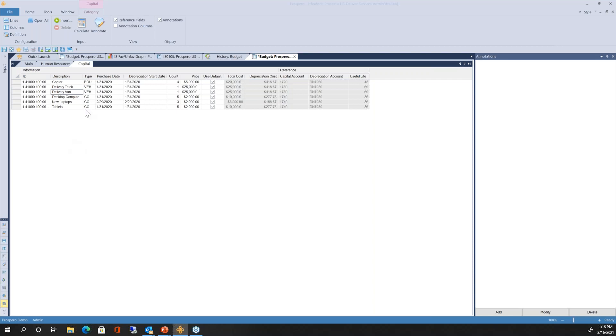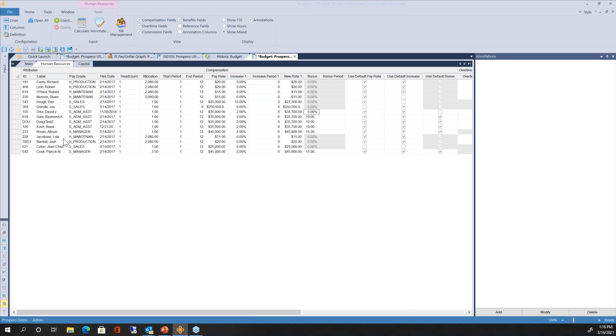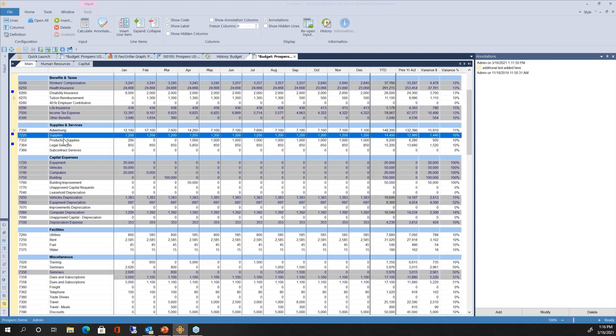All three tabs — Capital, Human Resources, and Main — feed back into the same Prospero budget database. As soon as the budget manager finishes making changes and clicks Save, all balances go back into the Prospero SQL database, consolidated right away and immediately available for reporting against actuals. You don't have to export to an external file and import to your general ledger — everything is in one database, one application.